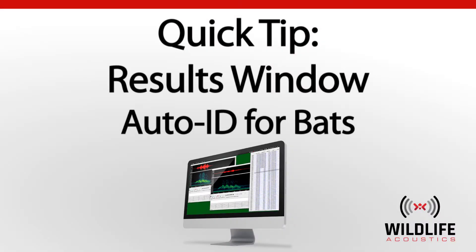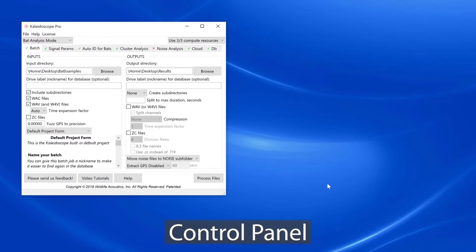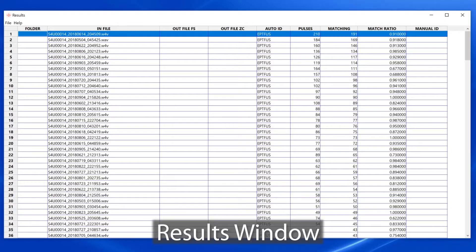There are three primary windows in Kaleidoscope Pro: the control panel, the viewer, and the results window.